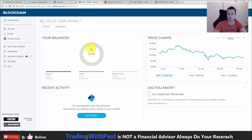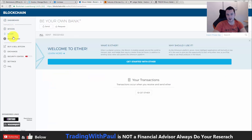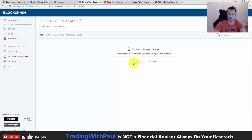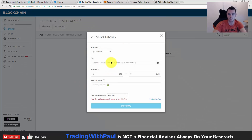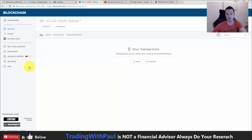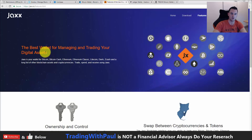The other one is blockchain.info. This is a dummy account I set up for this video. You have your Bitcoin, Ethereum, and Bitcoin Cash, and it works the exact same way — you have your send and receive functions. In the settings you can set up your 2FA, emails, and everything like that. Jax is another one I mentioned — there is the website Jax.io. It's not one I use, but it is another very popular wallet.